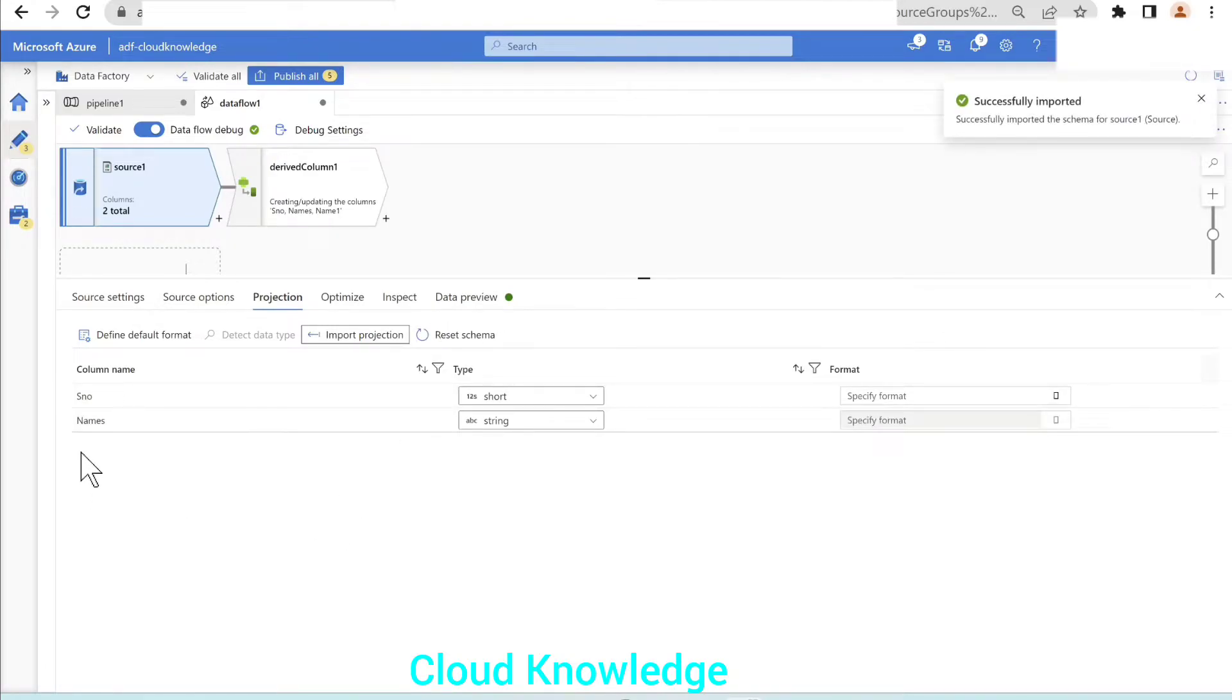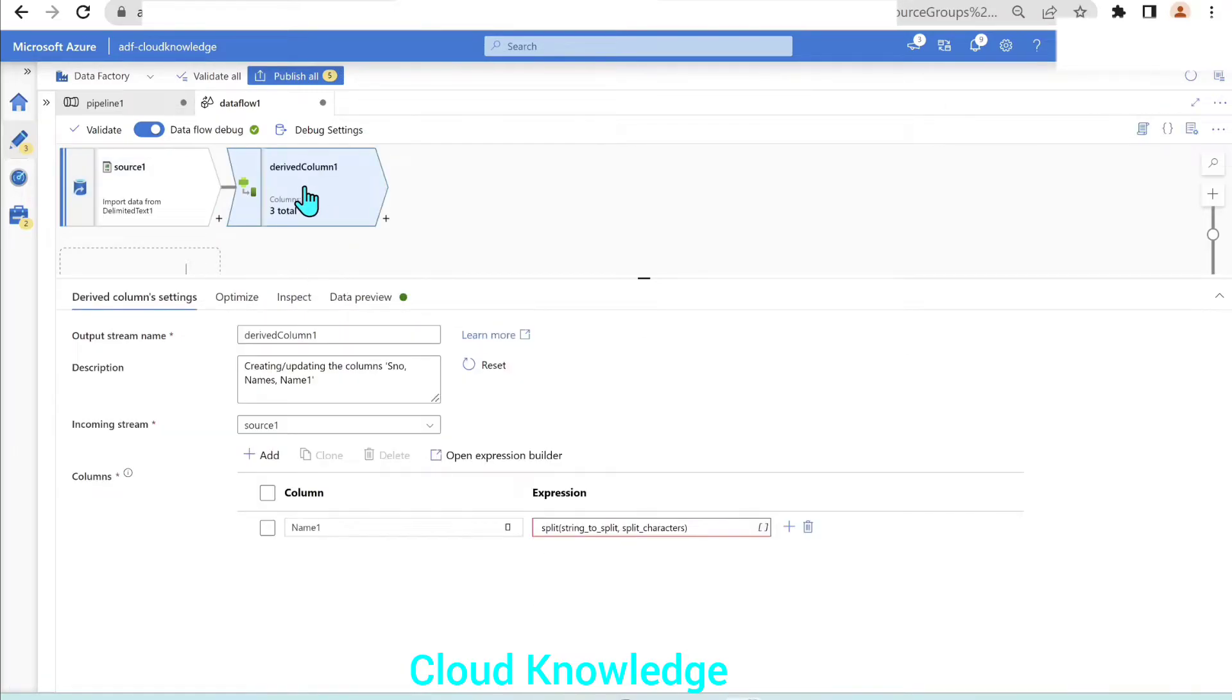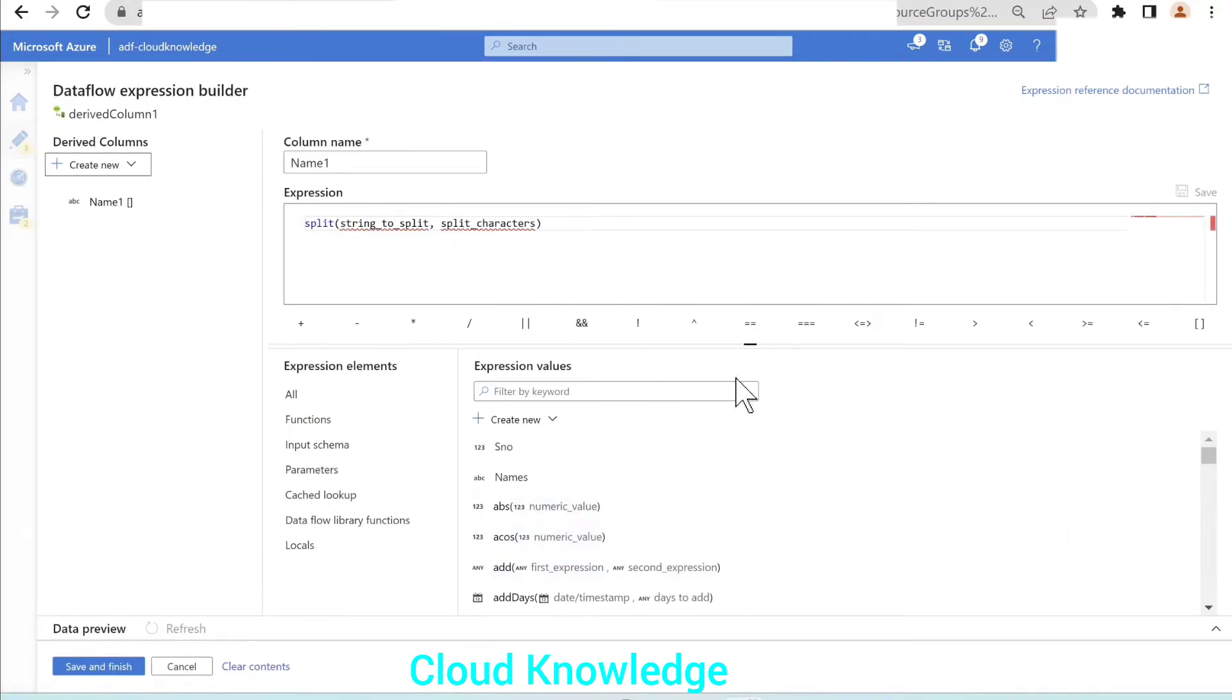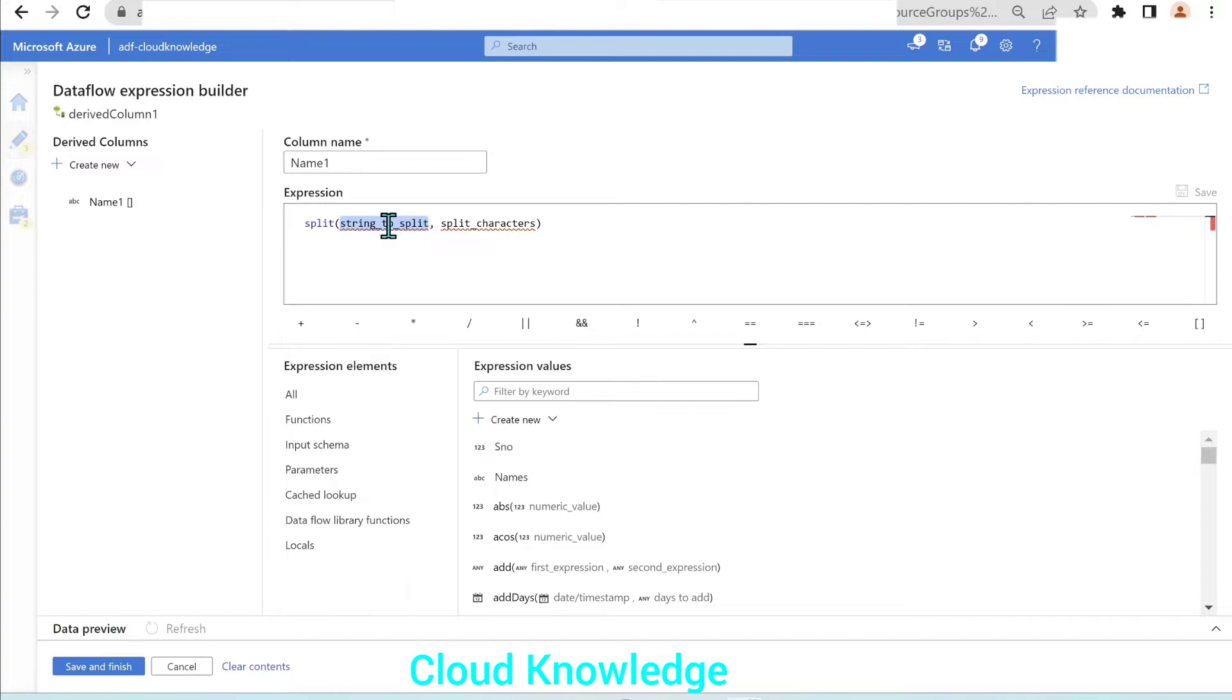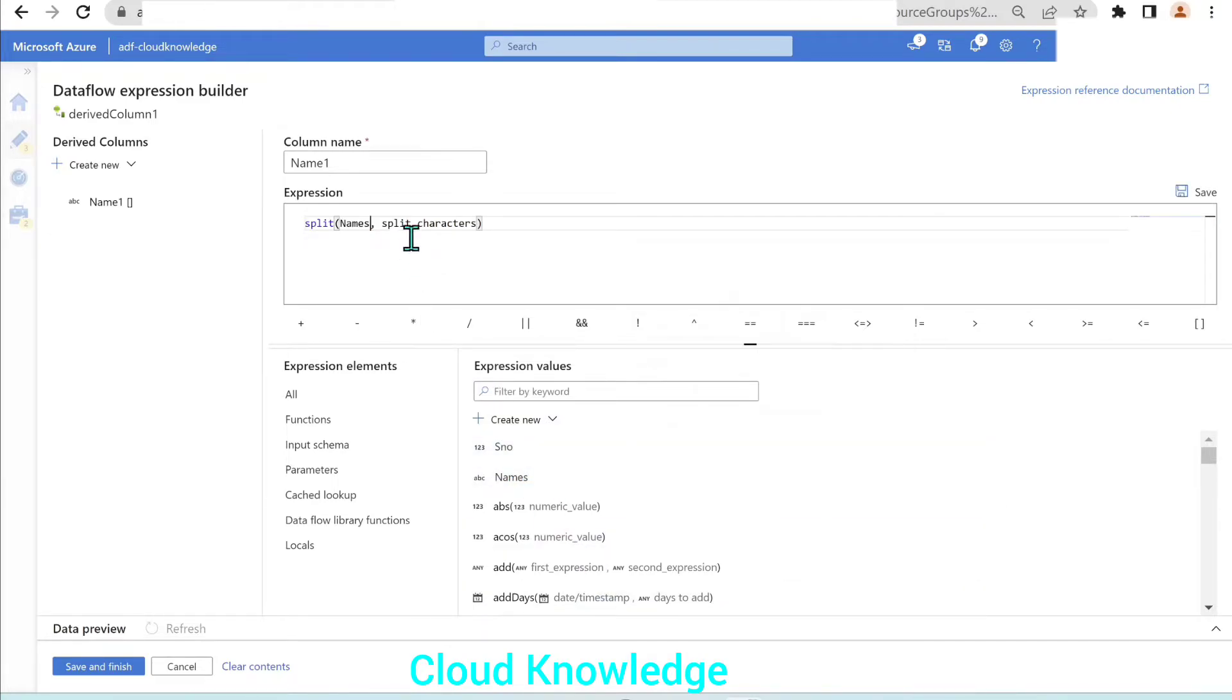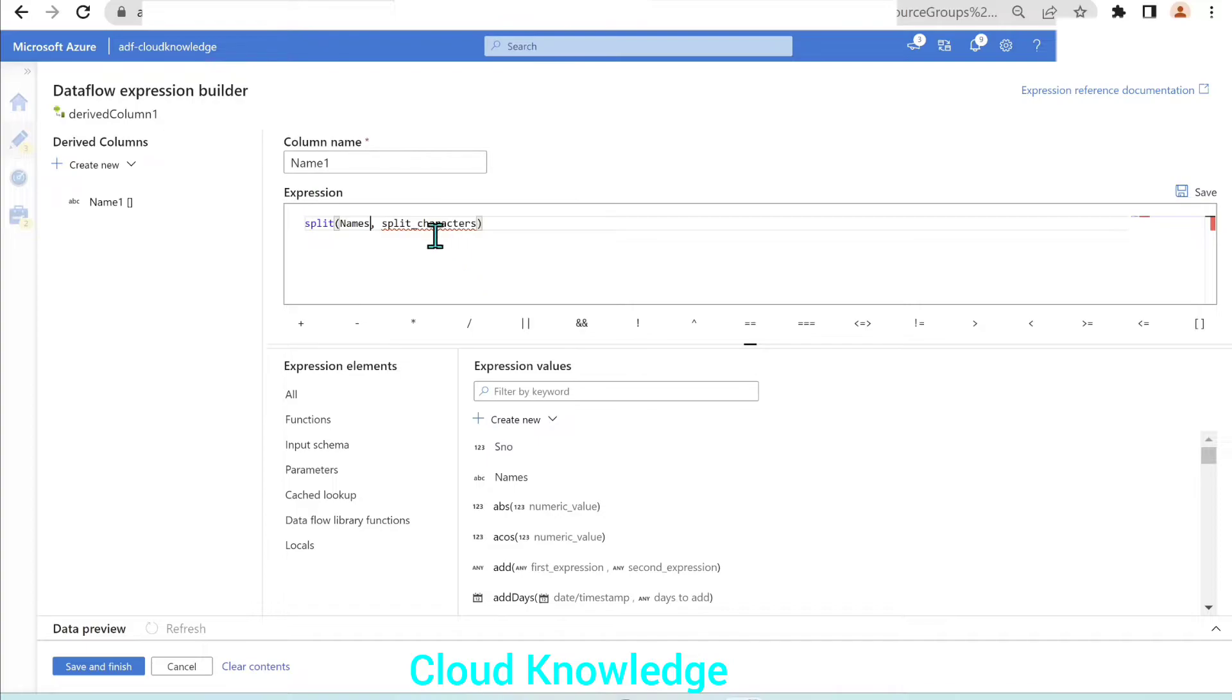The projection is imported, serial number and the names. Now we'll go back to the derived column and go to the expression builder. The string to split, we will select from the input schema. Now it is showing us the input columns. The string to split will be names and split characters, and then to array.